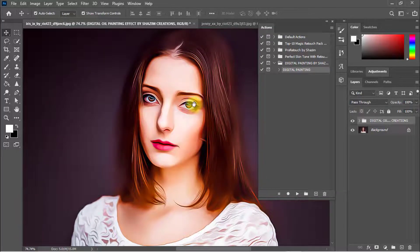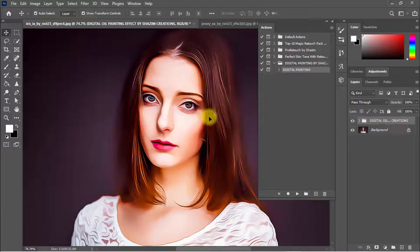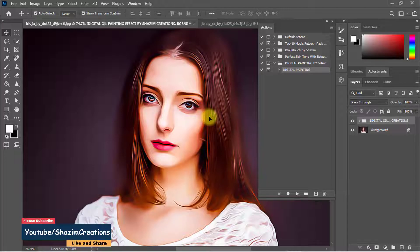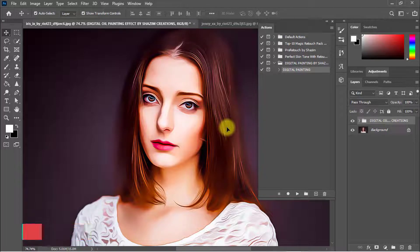I hope you like this Photoshop action to make any photo into digital painting. I hope this video helped you. If it did, make sure to give us a like, and don't forget to subscribe to my channel and click the bell icon to get notifications for any updates. Thanks for watching — see you in the next tutorial!